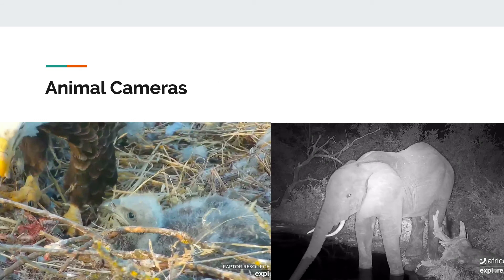The most common way to study animals is by watching them. However, since many of us are stuck at home, it can be hard to see lots of different types of animals. Many of us might be able to see a squirrel or a bird in our backyard. It can be cool to look at different types of animals from all around the world. One way we can do this is with animal cameras.